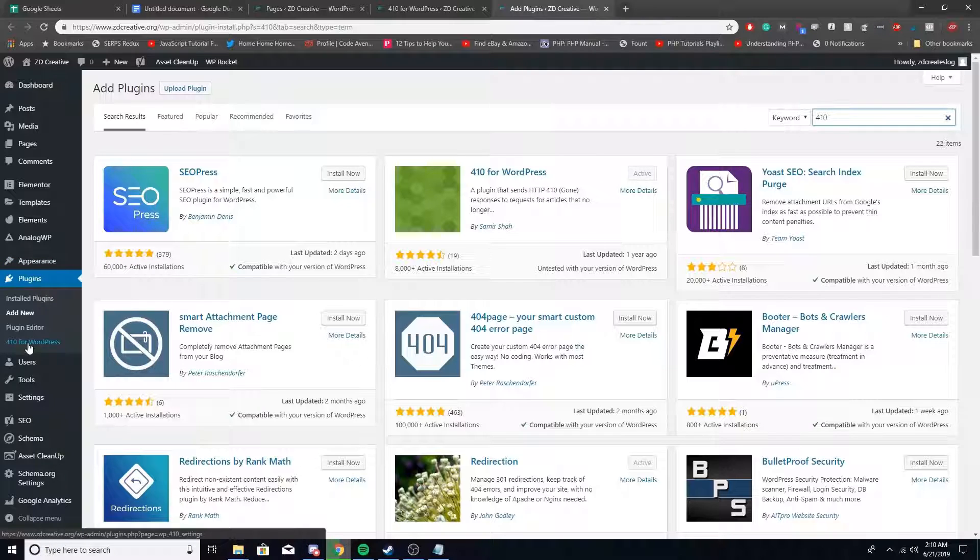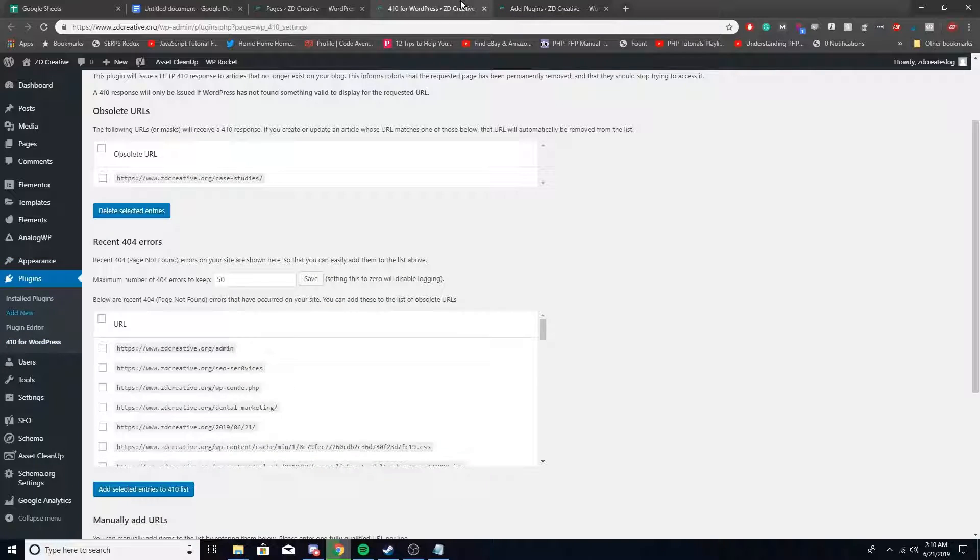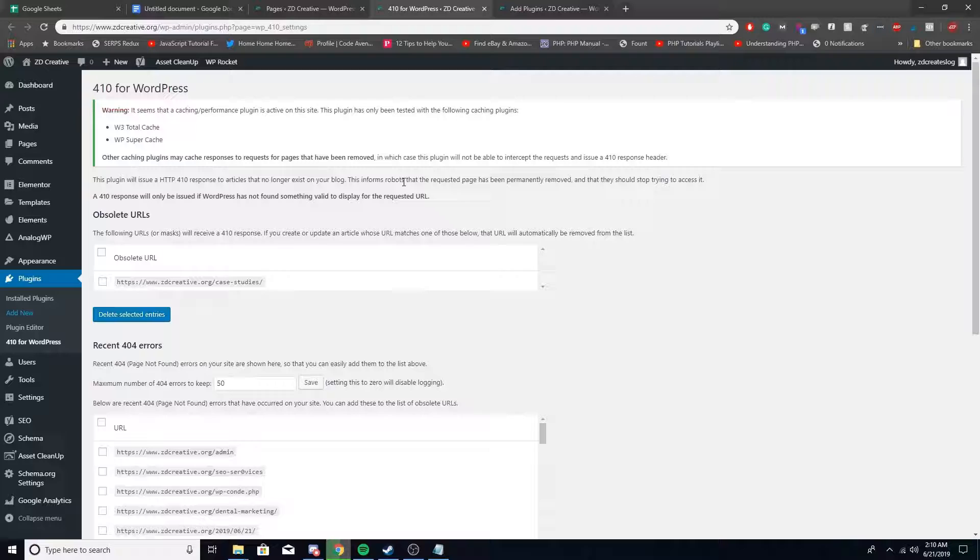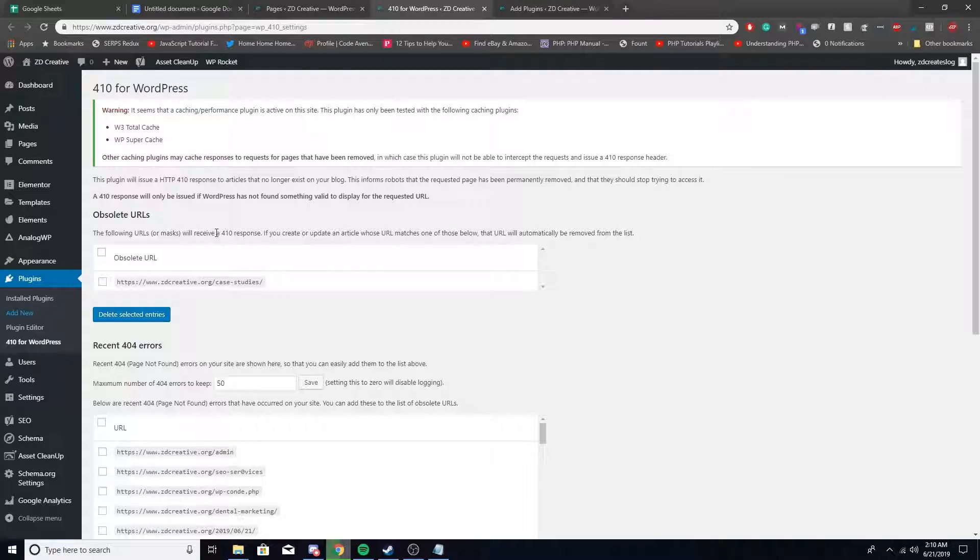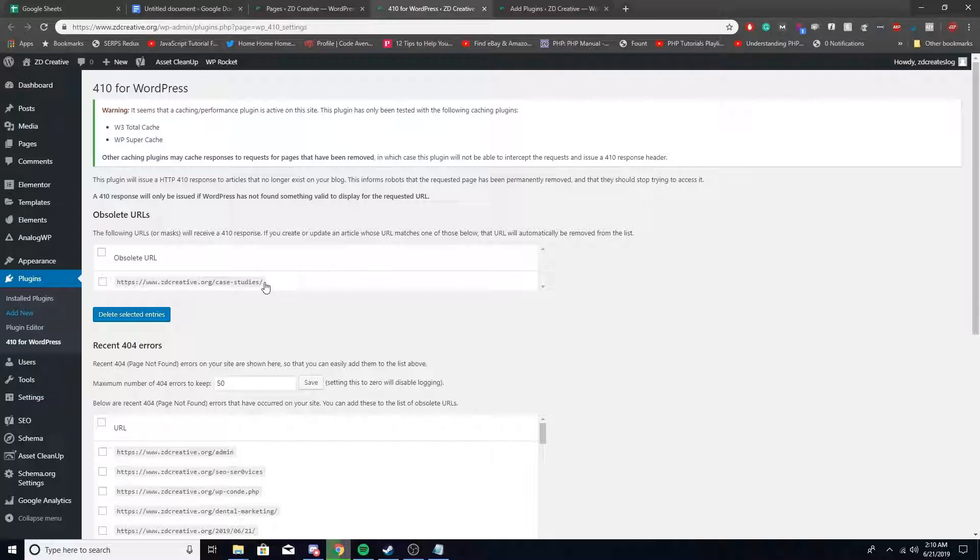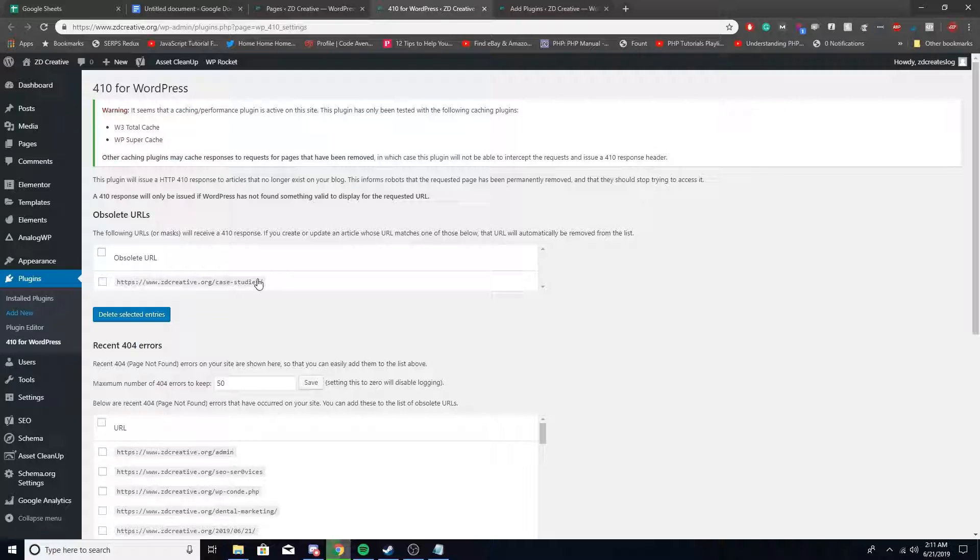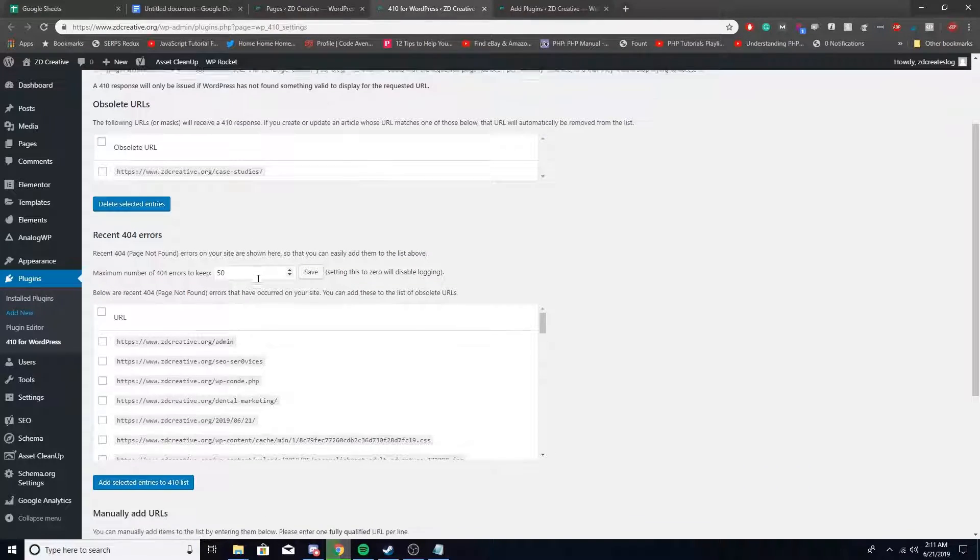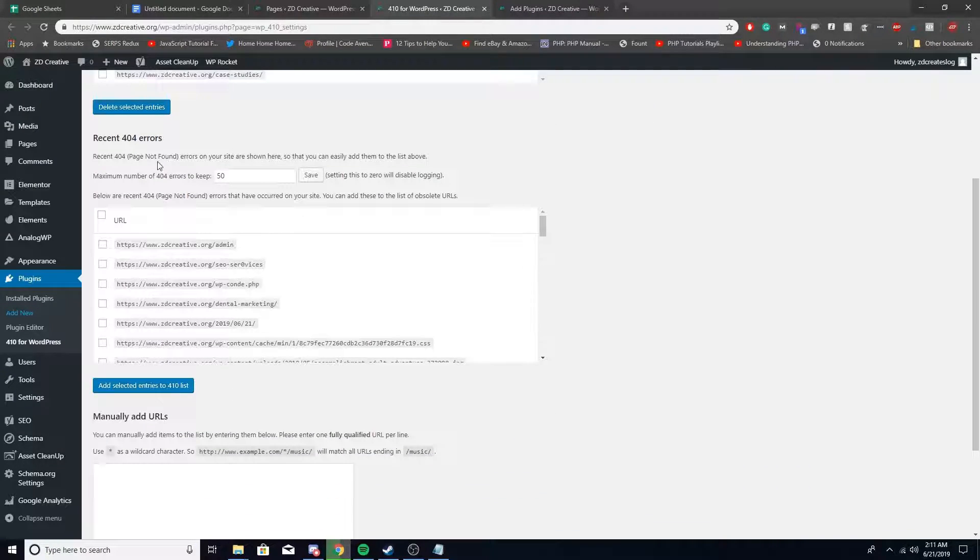Under here it'll show you the URLs that will get a 410 response, and it's under obsolete URLs. This site has already done one 410. Down below it'll say recent 404 errors, so these are all the 404 errors on the site.